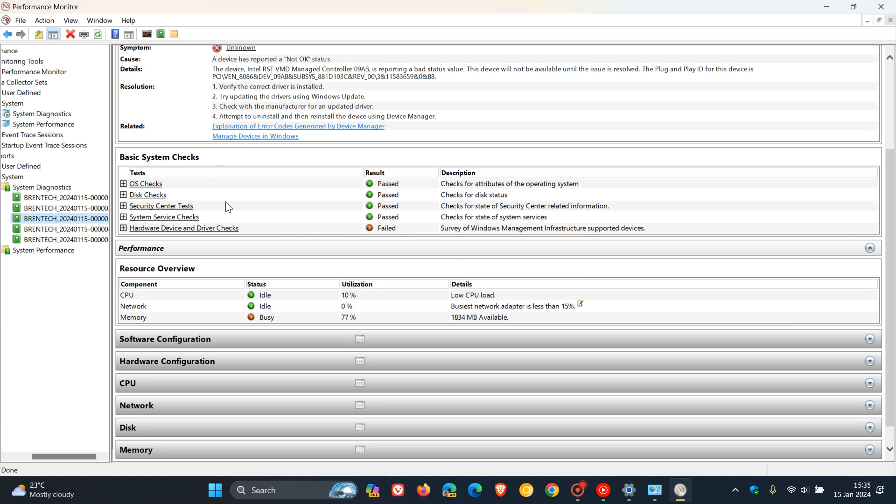And here you can see under basic system checks, we've got disk checks. It's got a little green logo next to it saying passed, checks for disk status. So all is okay.